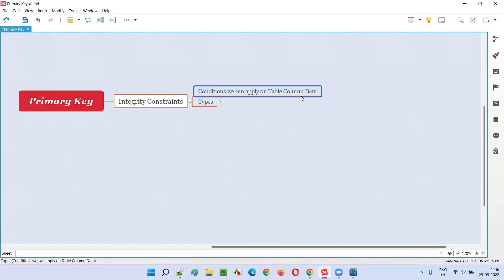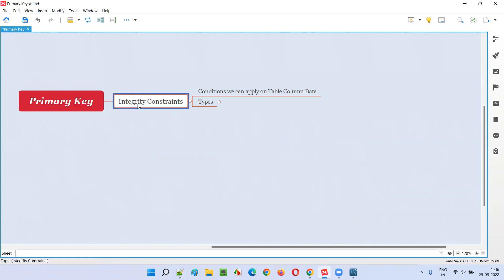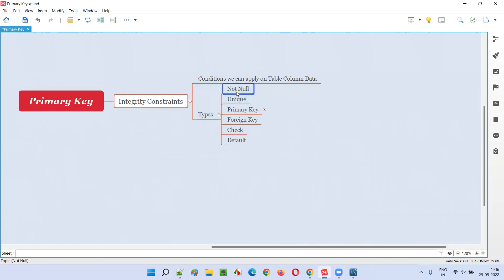Data will be stored into the database — we generally create tables in the database and store the data into those tables. These tables will contain columns. If you want to set some conditions for the data being stored into these columns, we have to go with different types of integrity constraints, such as not null, unique, primary key, foreign key, check, and default.